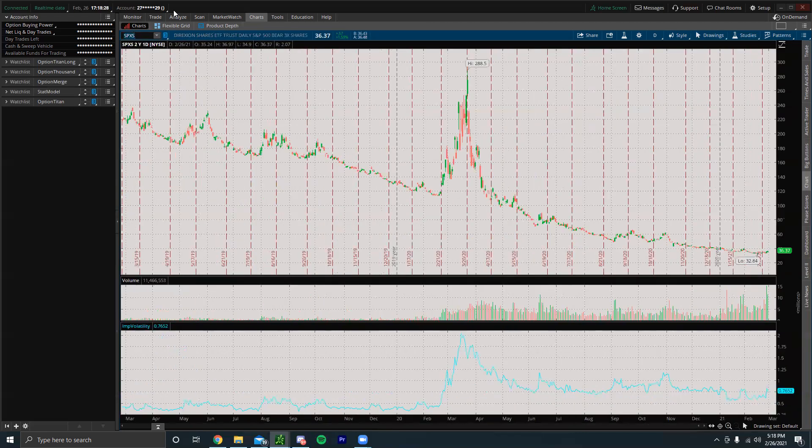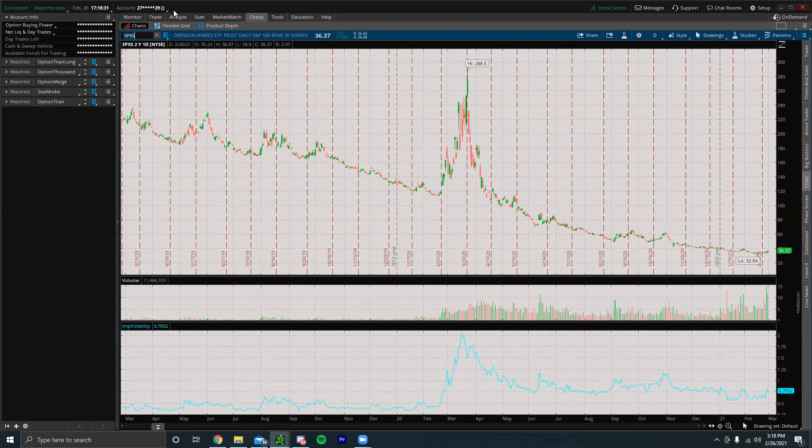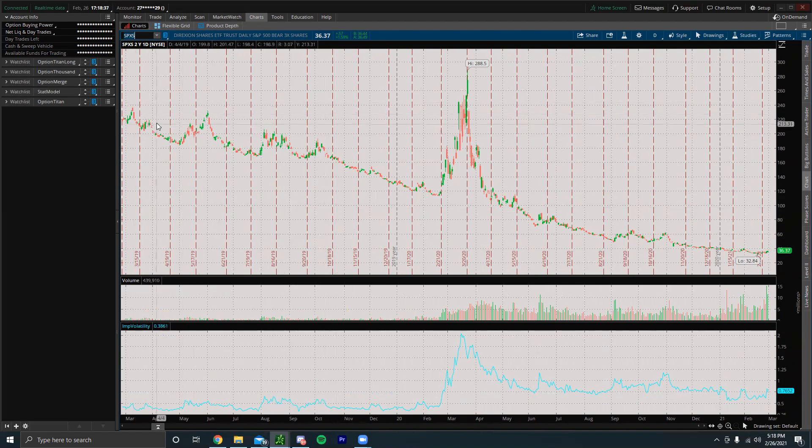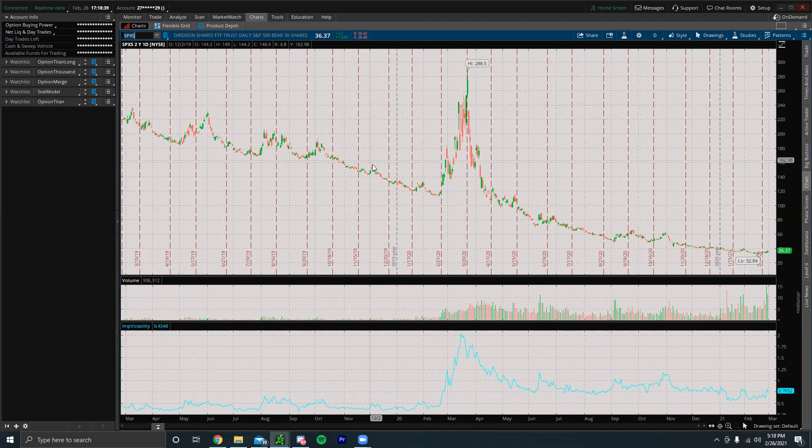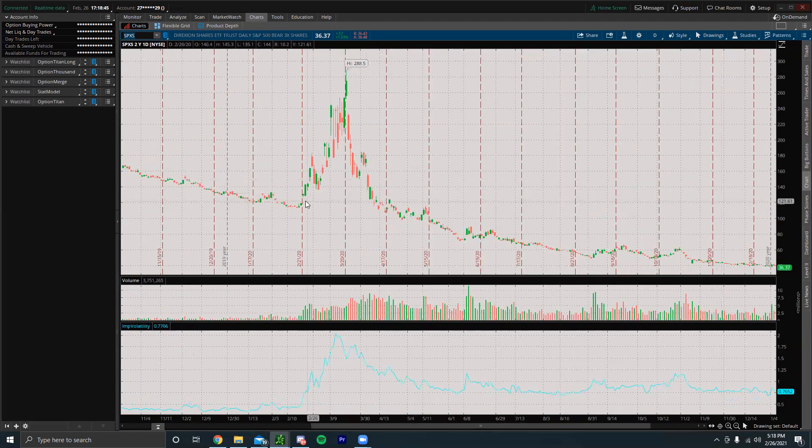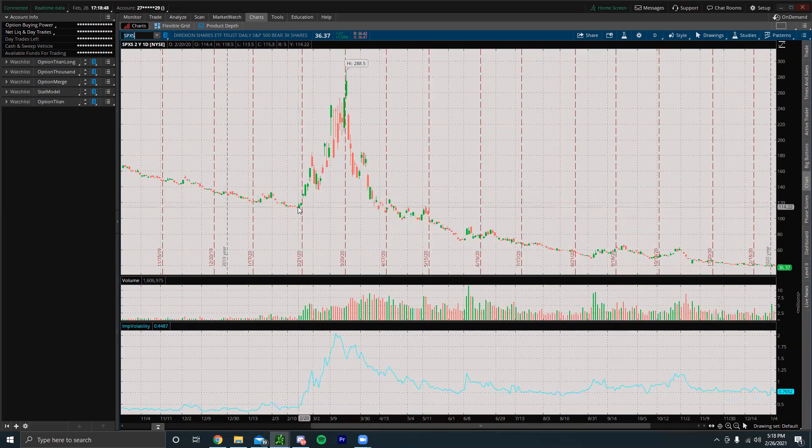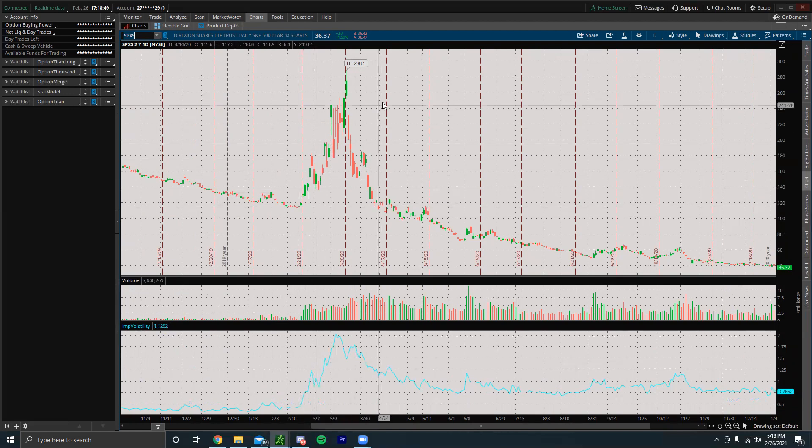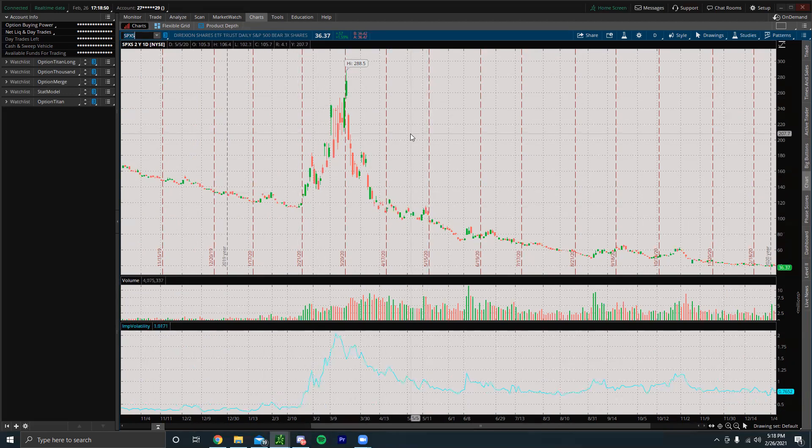You can always buy SPXS. Now I do want to warn you, this is a leveraged ETF which is a bear ETF for the S&P 500. If we look at a two-year chart, this thing just basically falls straight down all the time except when there's a market crash. For example, we could see back around February and March last year, this thing went from $115 all the way up to $288 in about a month.